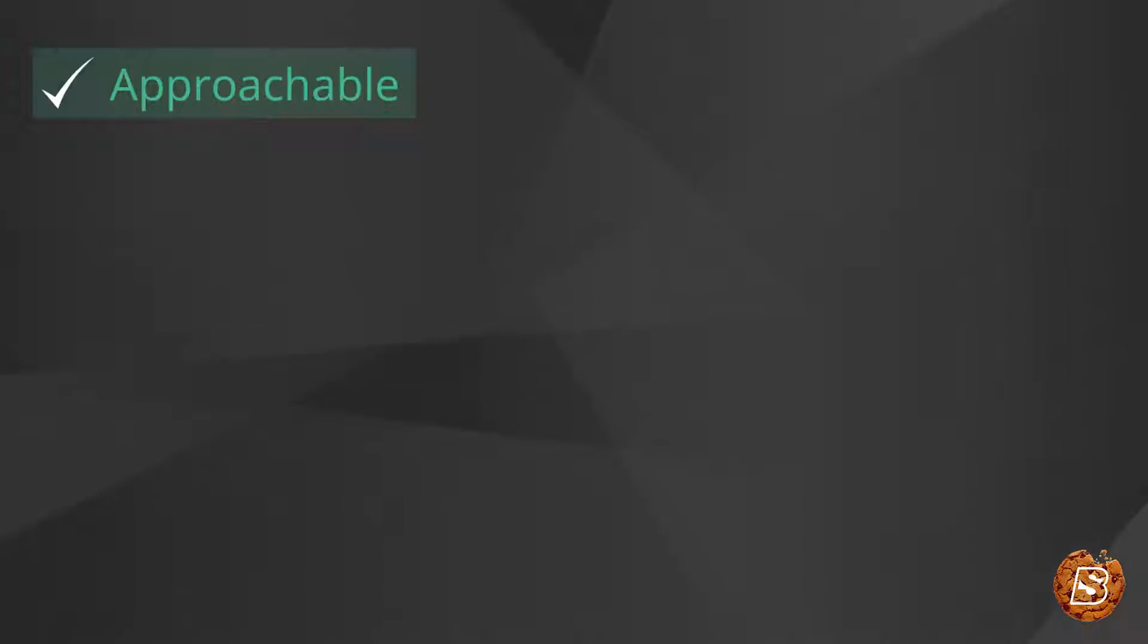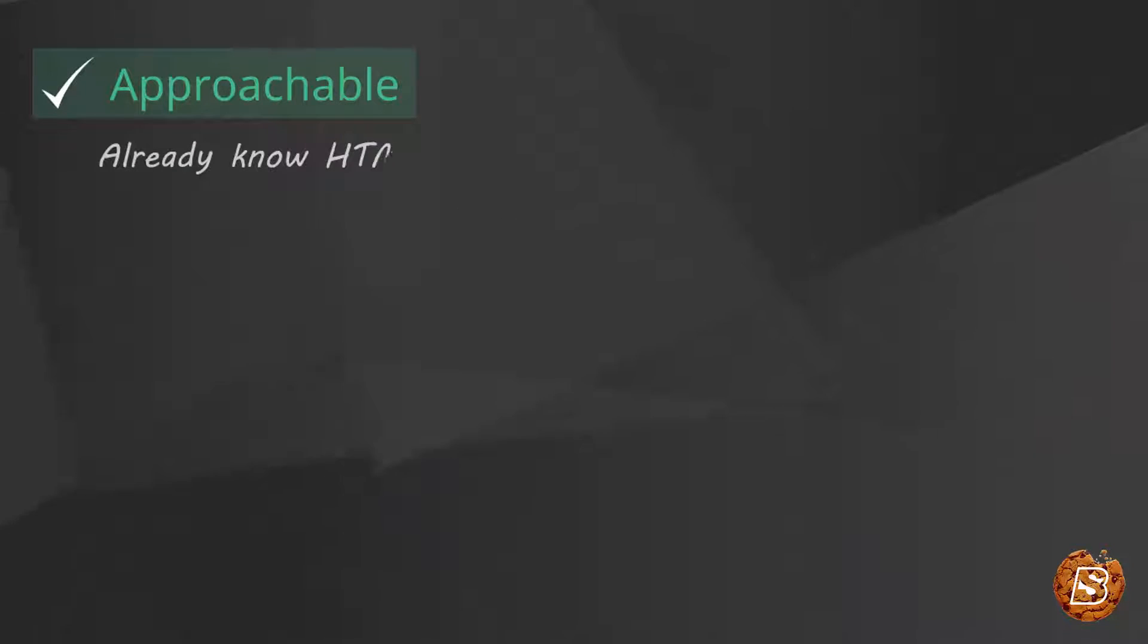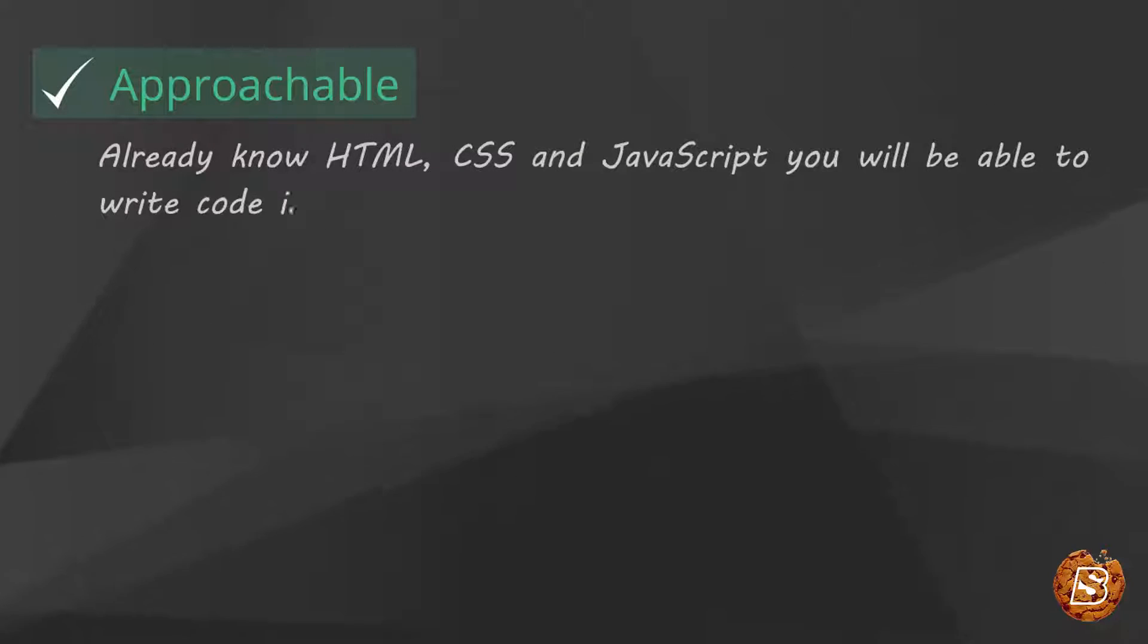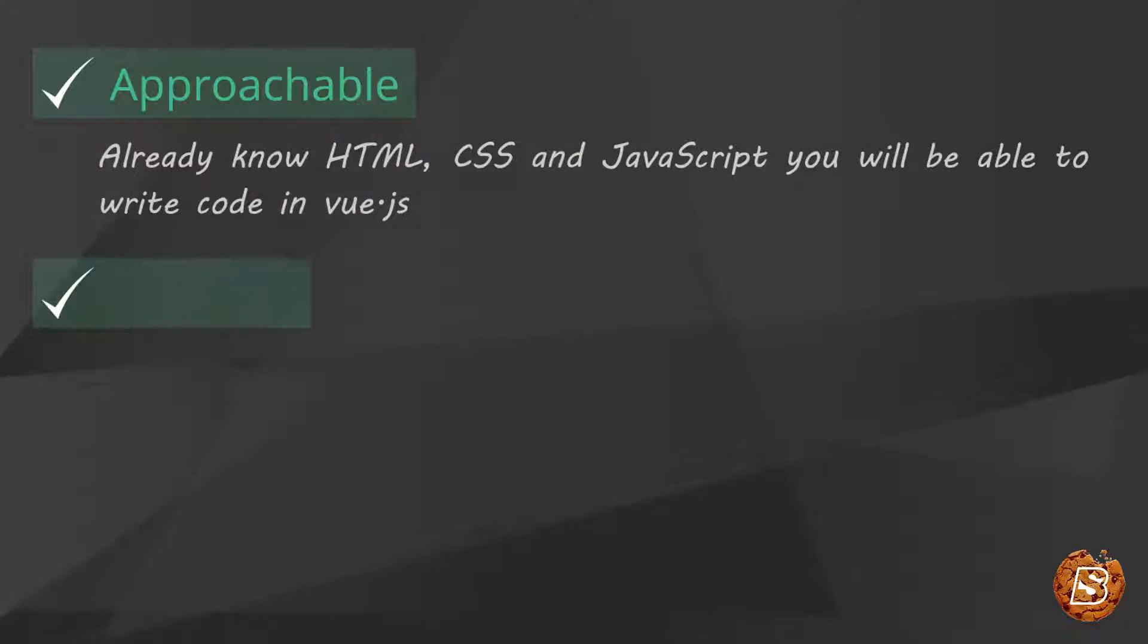It's approachable. If you already know HTML, CSS and JavaScript, you will be able to write code in Vue.js.